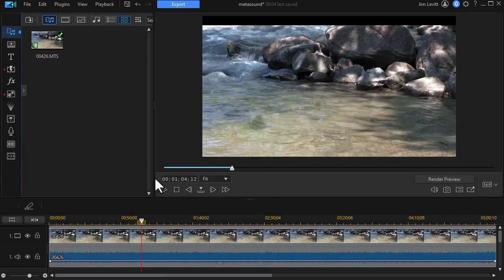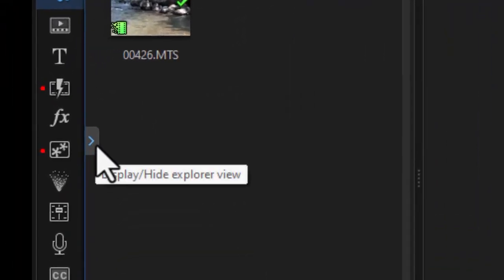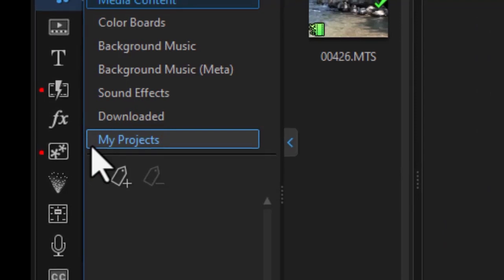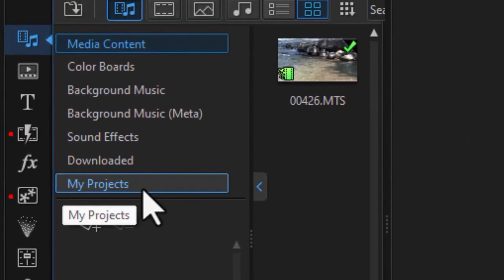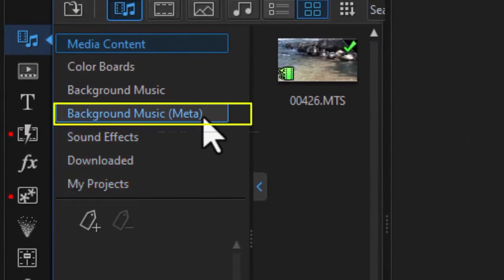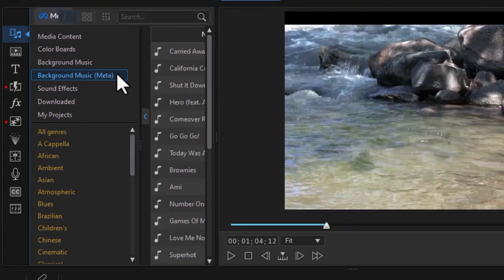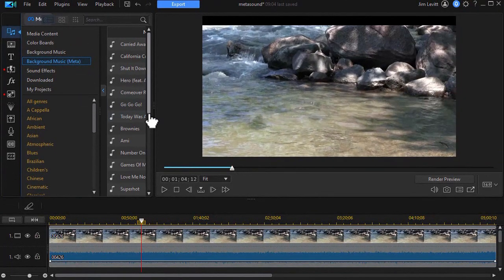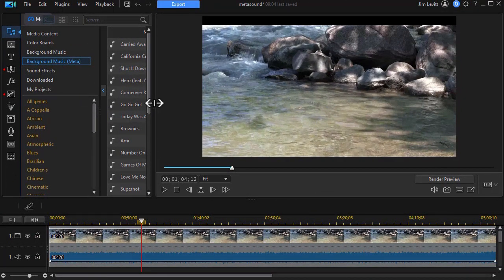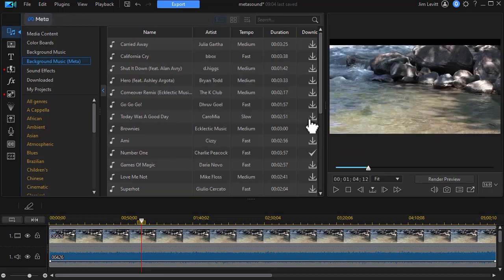I'm going to stop my video and then to get there I need to click on the little blue arrow to display the explorer view. If I look at the fourth item down, it's brand new and says background music meta. So we'll click on that and it will open up a panel. We'll expand it so we can see everything.